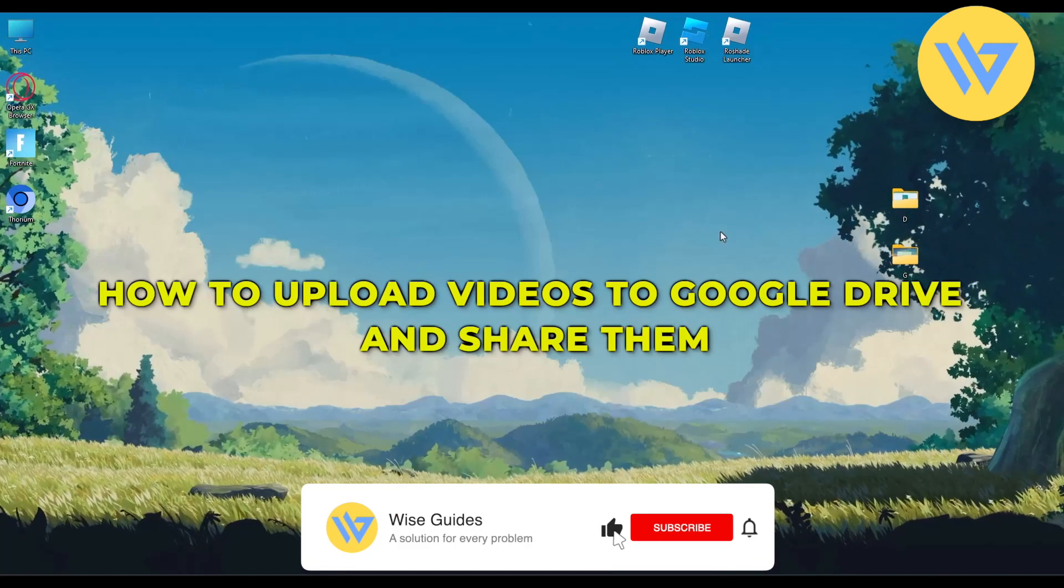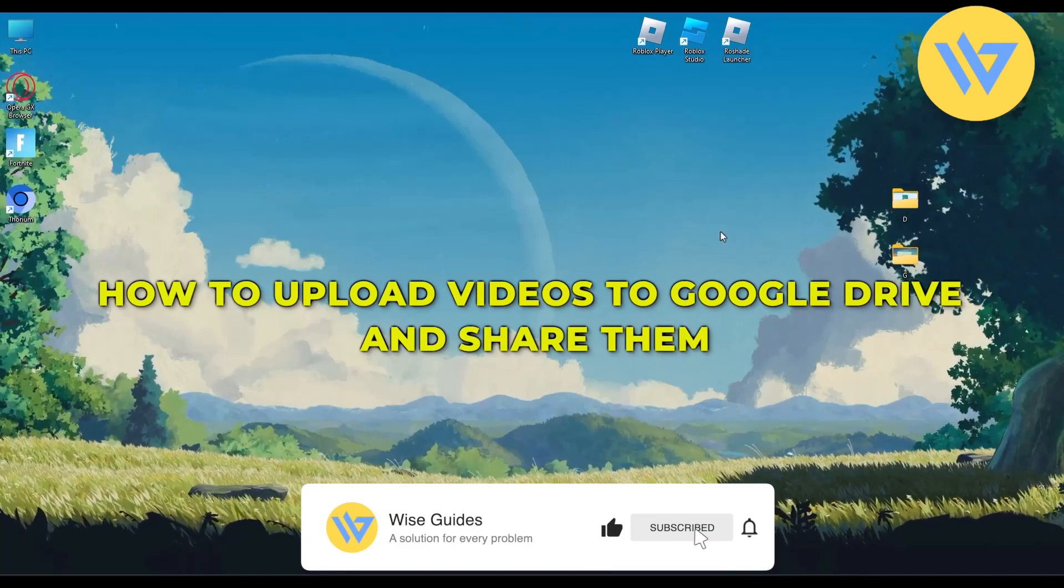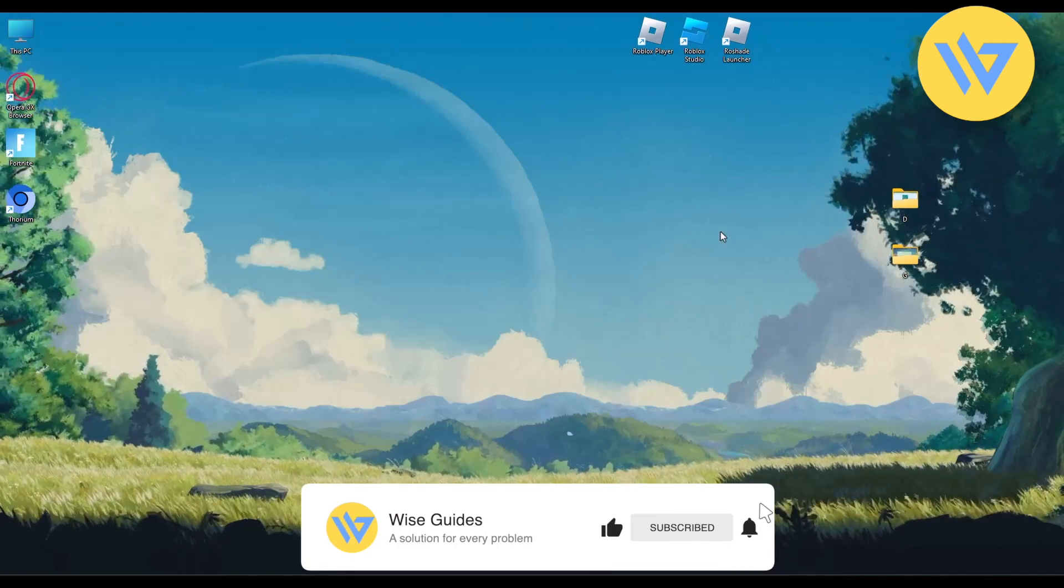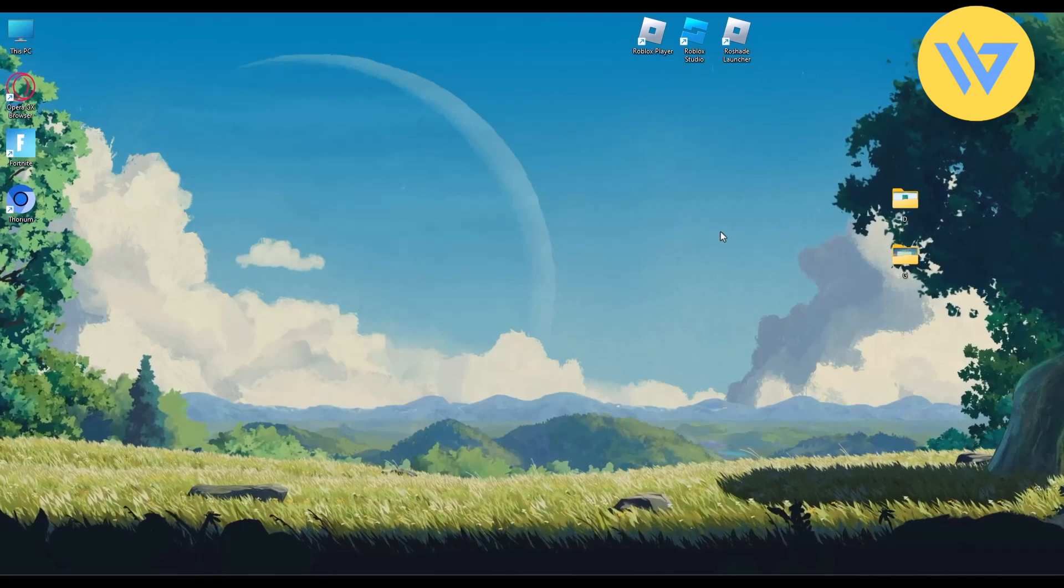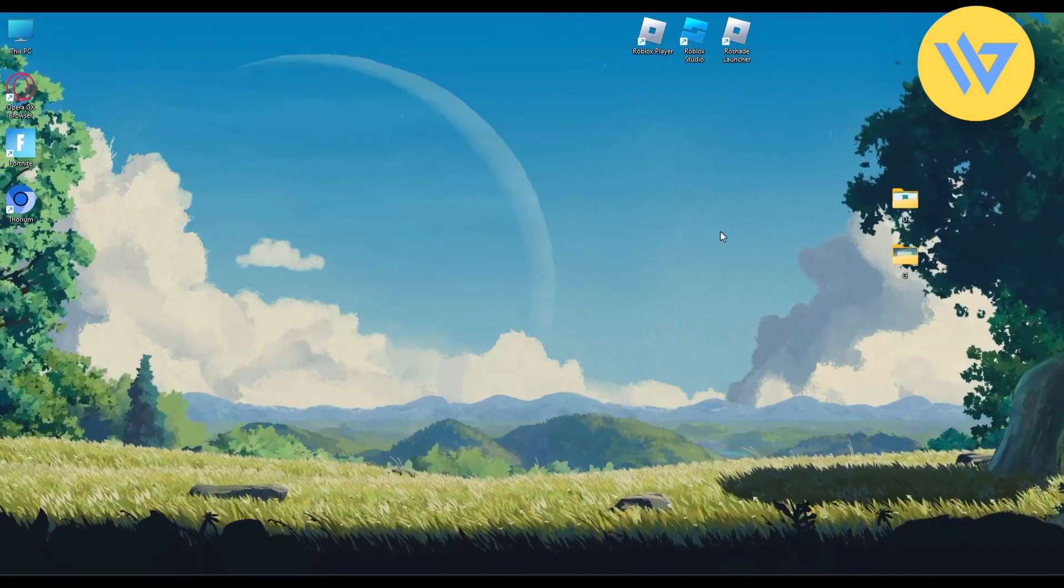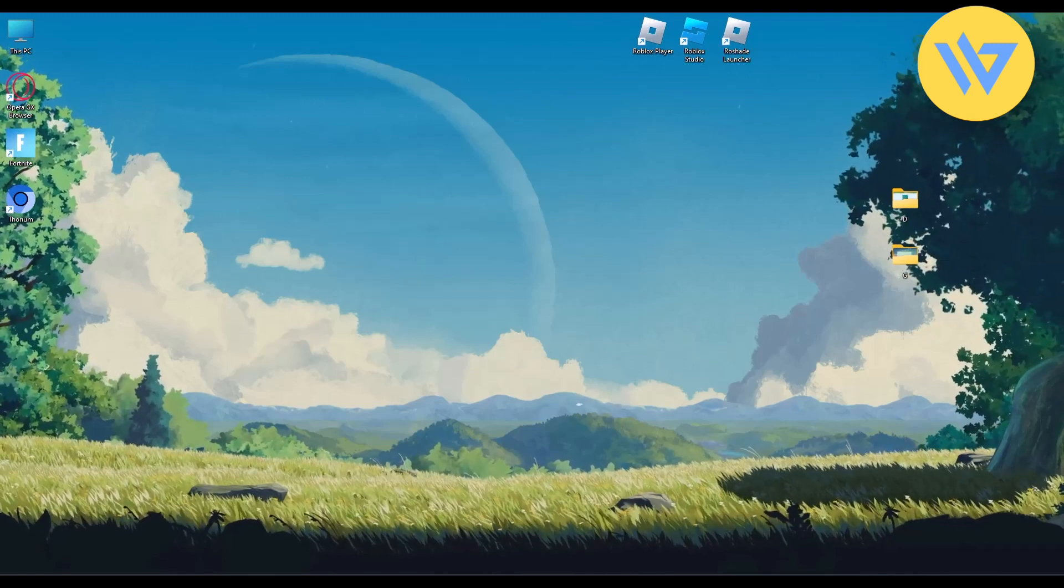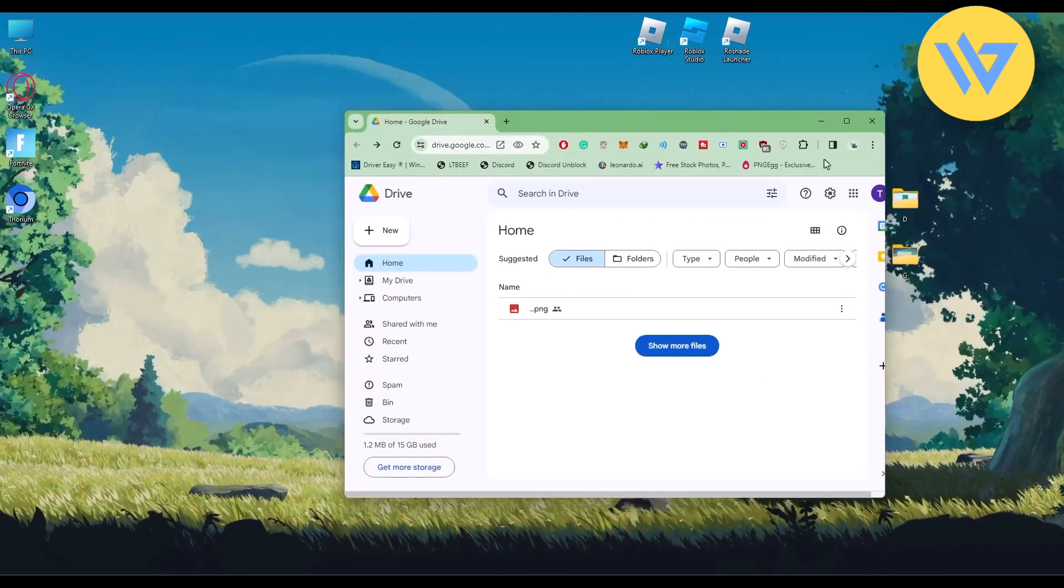Hello guys, so today I'm going to show you how to upload a video on Google Drive and share it. It's a very easy process. All you have to do is just when you open your Google Chrome browser and open your drive in it.